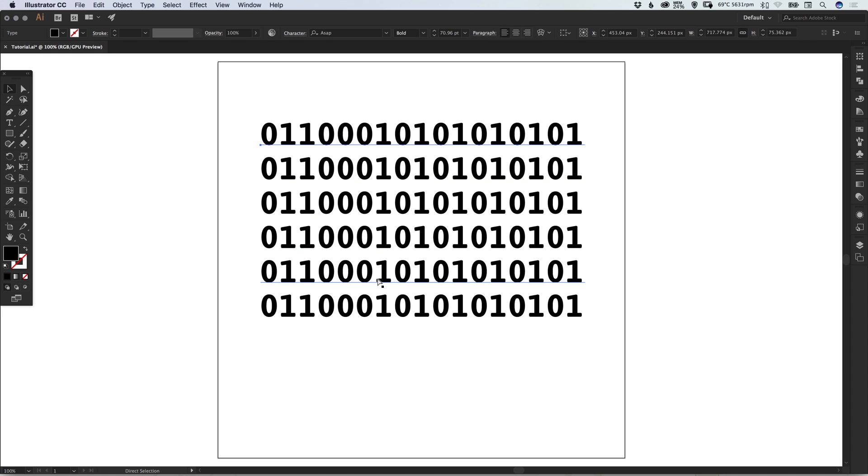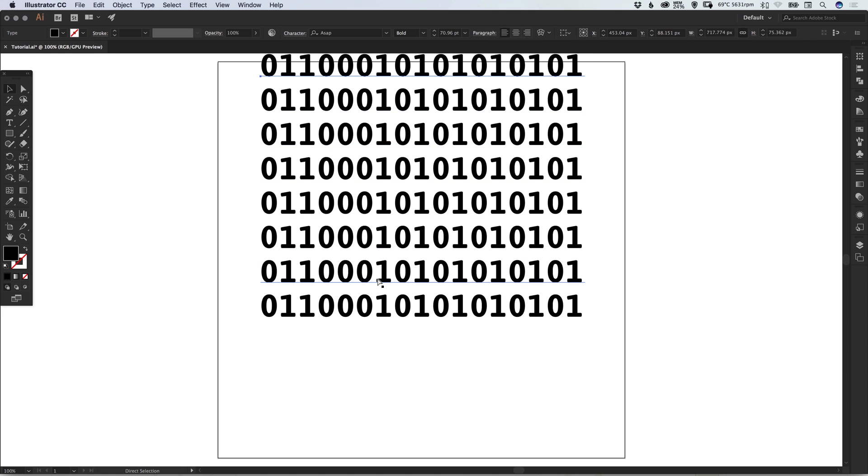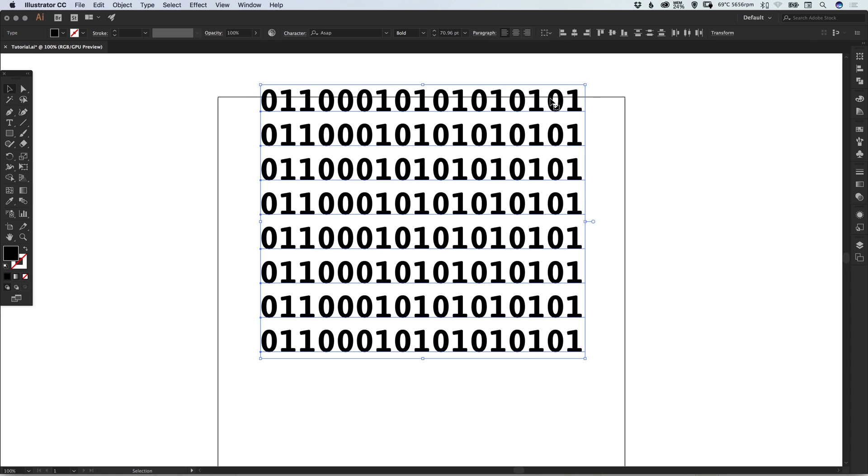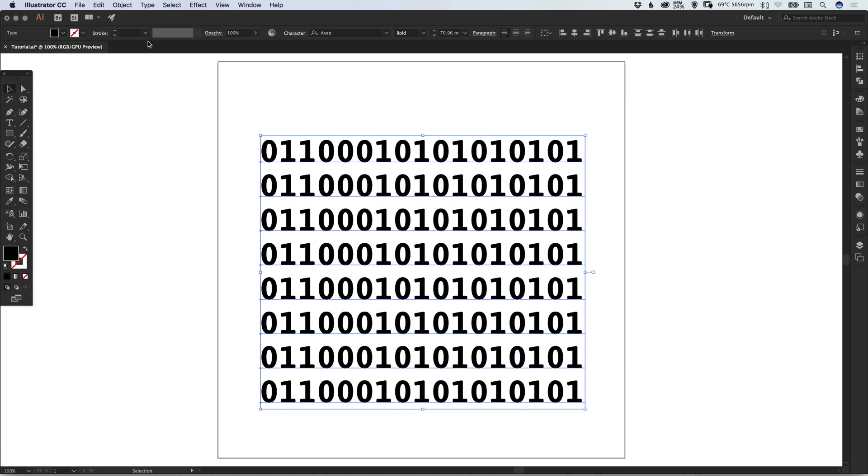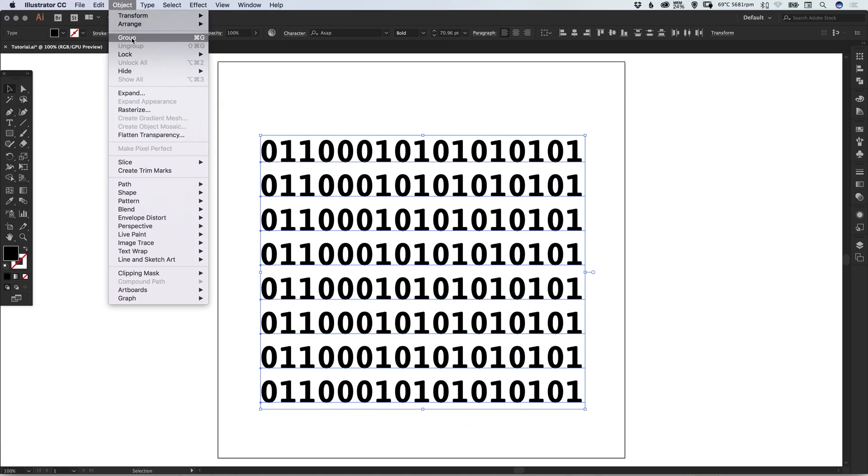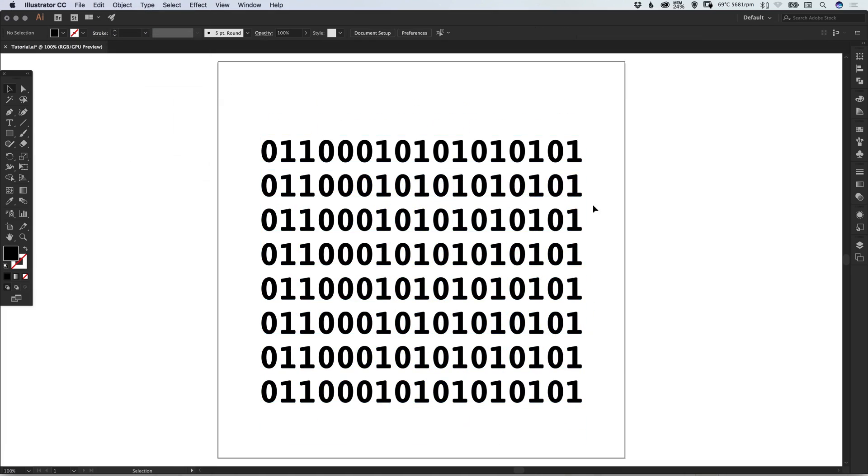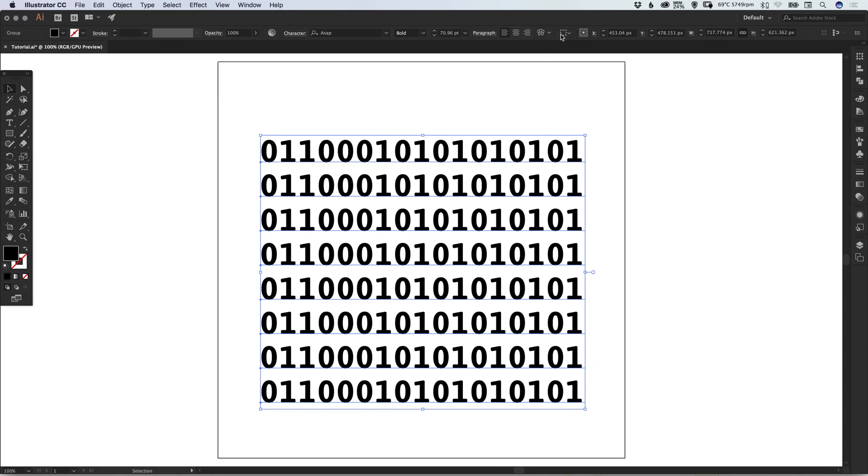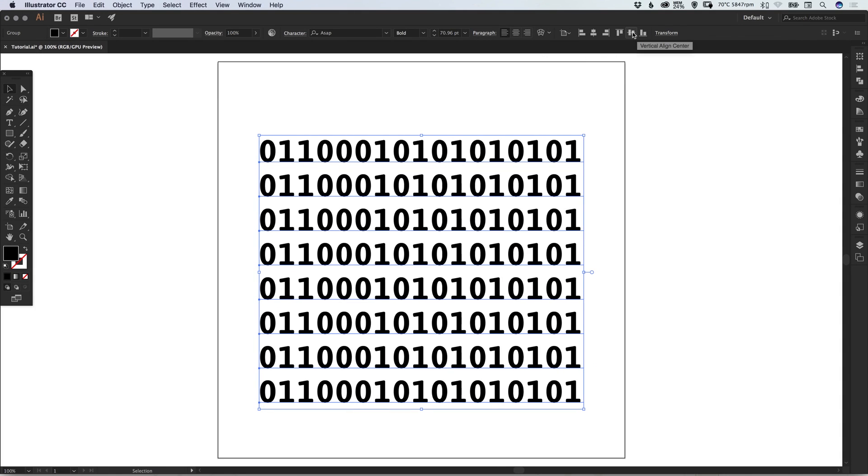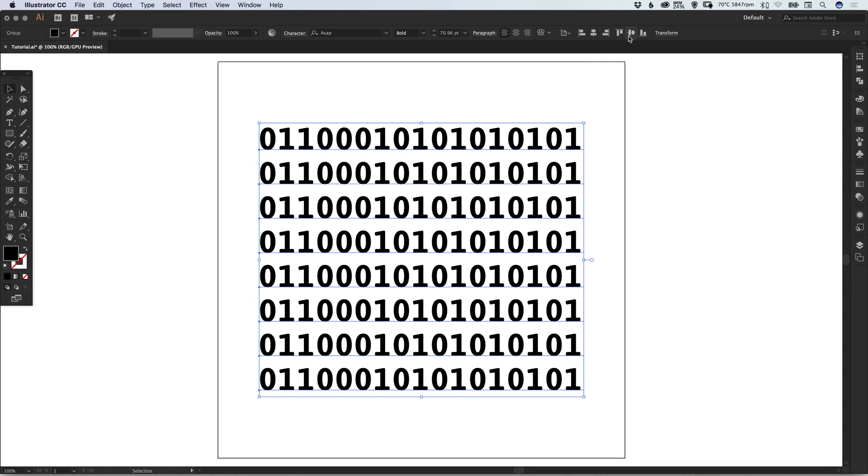I can use this to create a few different copies. Then I'm going to bring these down, go to Object and Group. Now this is one group all together, and I'm going to position this centrally on the artboard.